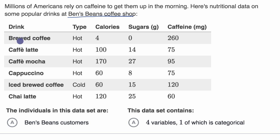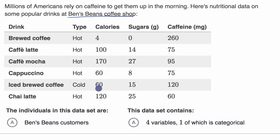All right, so here we have the different names of the drinks, and then here we have the type of the drink — it looks like they're either hot or cold. Here we have the calories for each of those drinks, here we have the sugar content in grams, and here we have the caffeine in milligrams for each of those drinks.